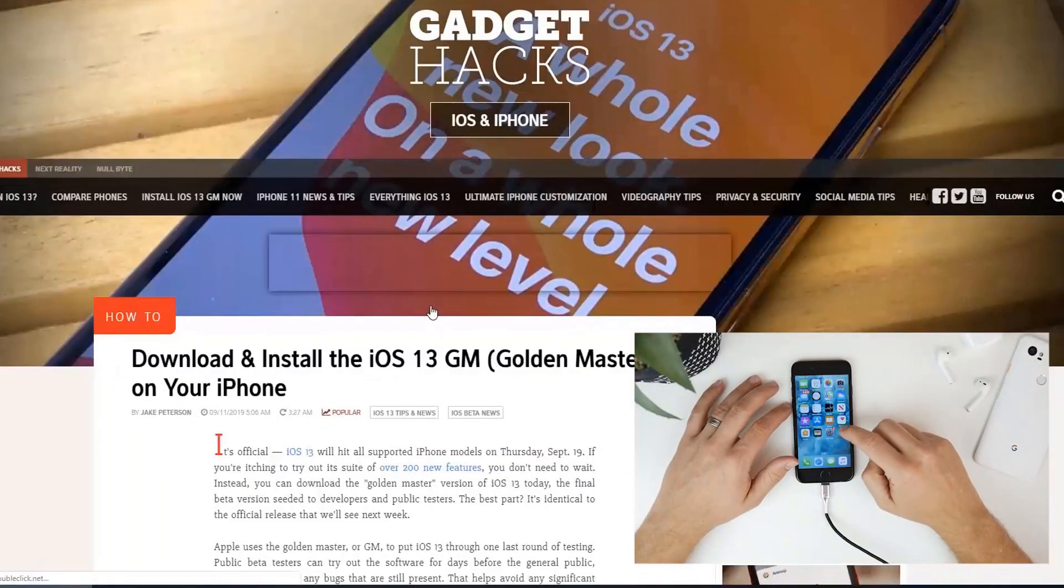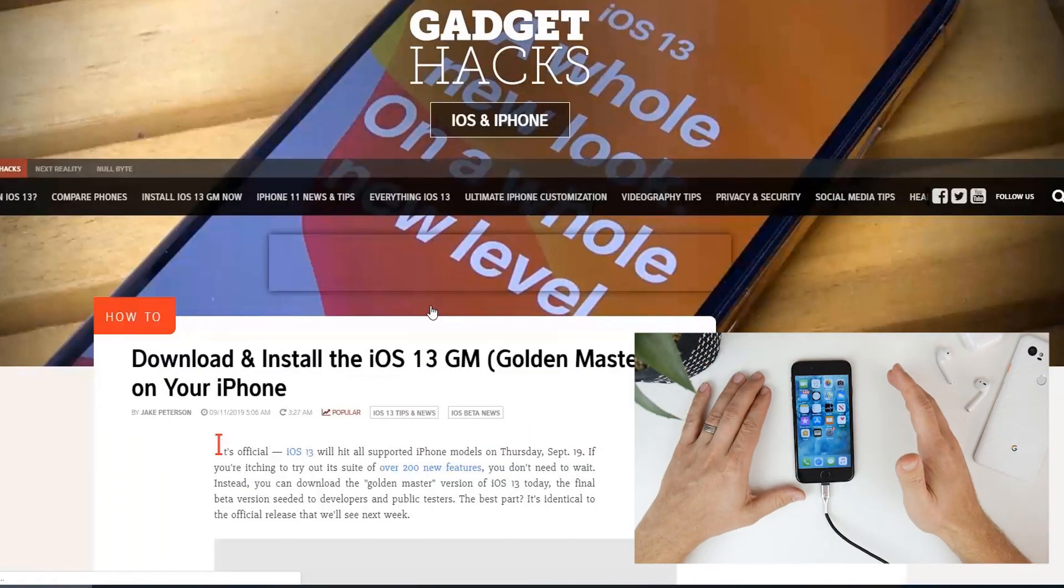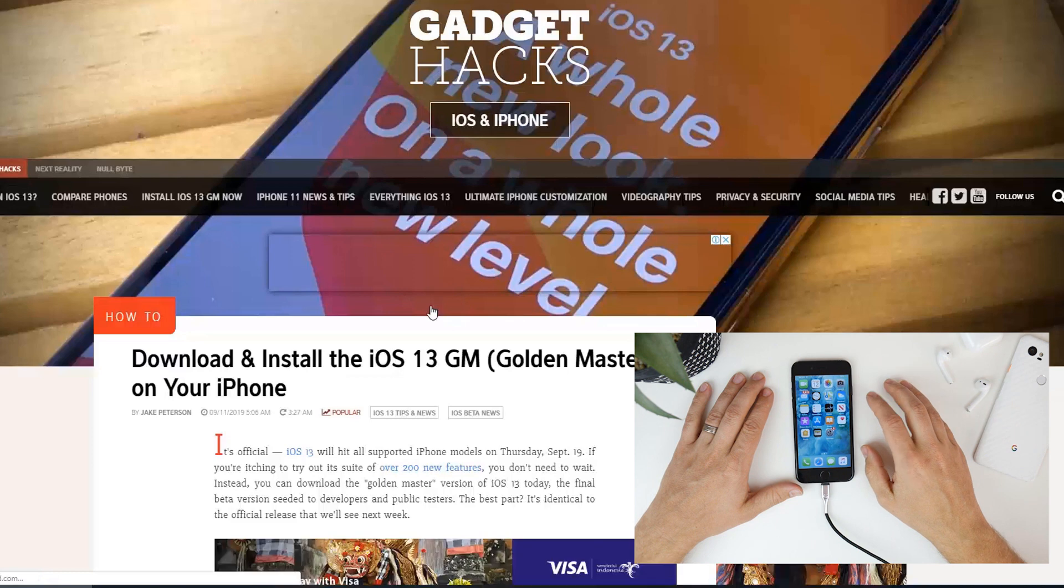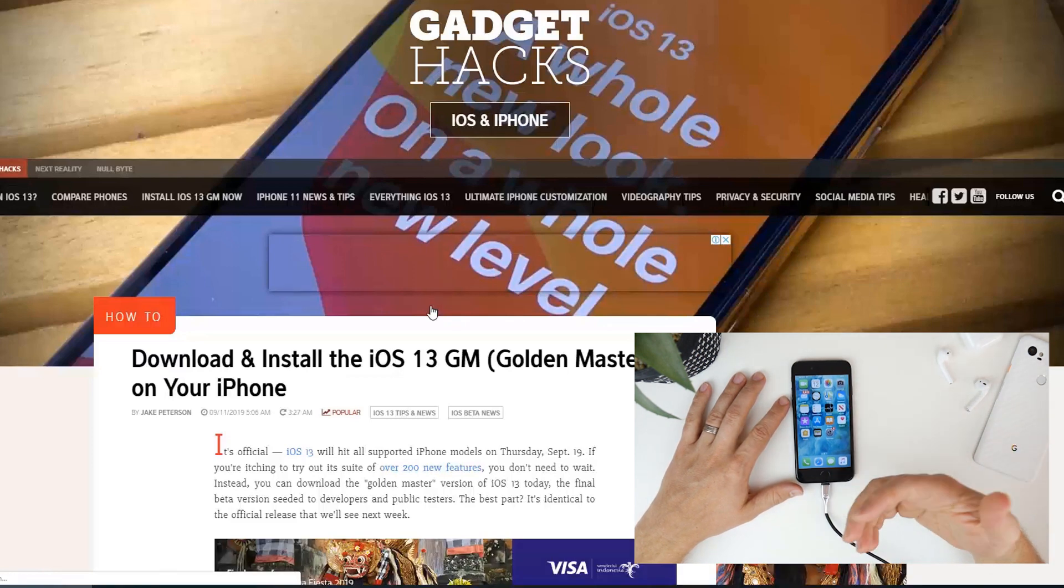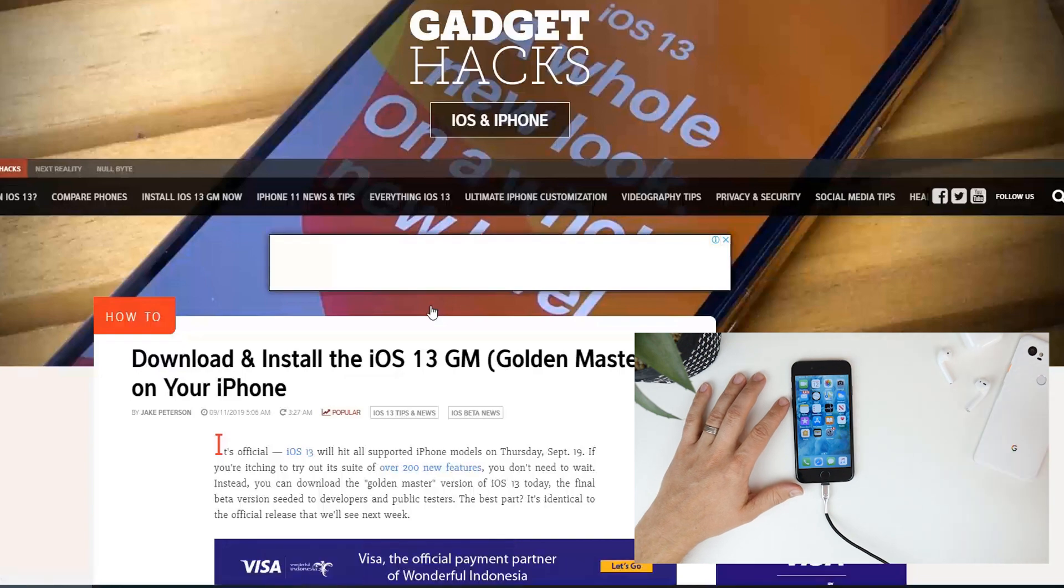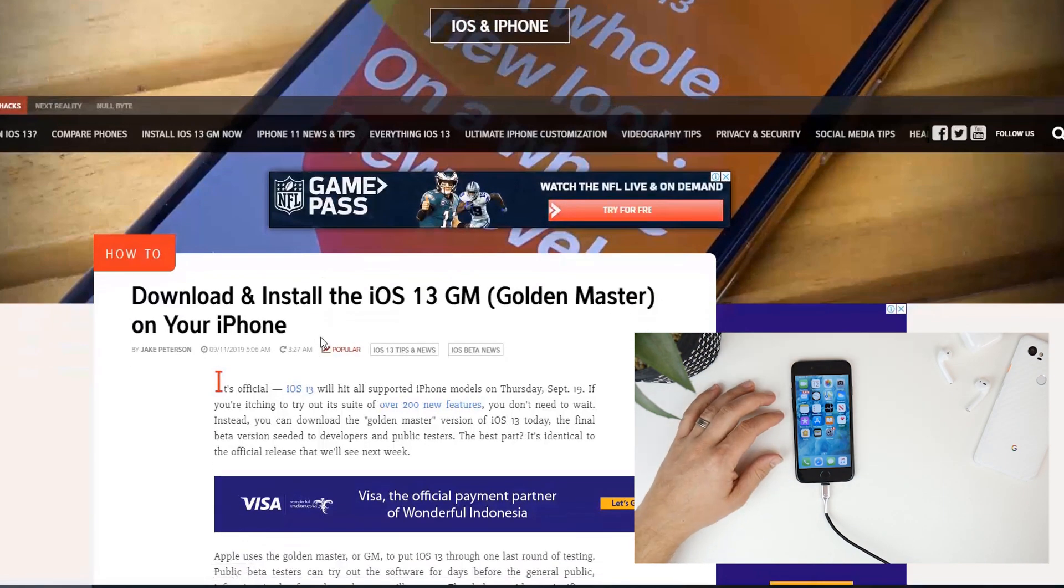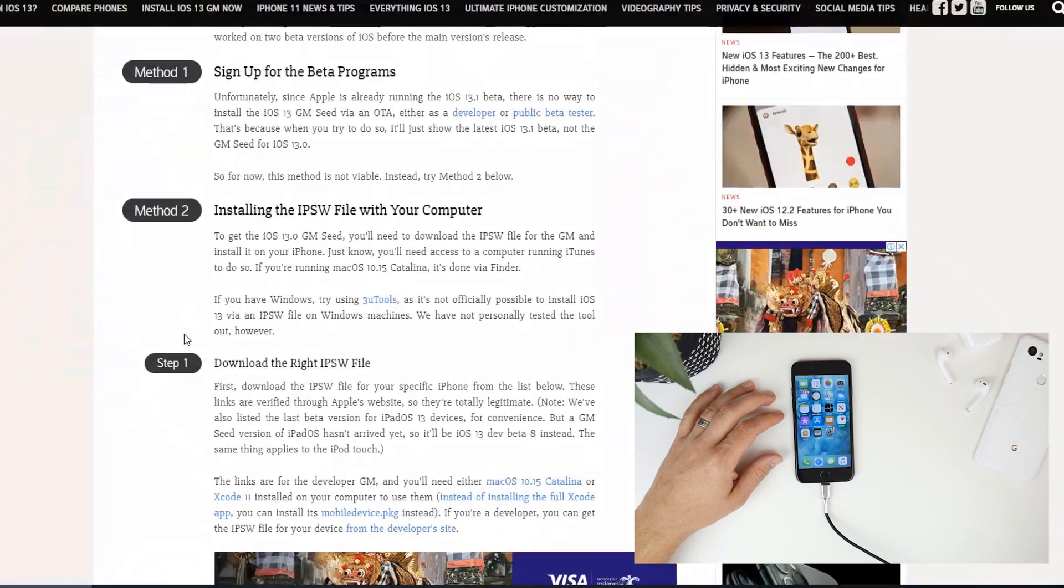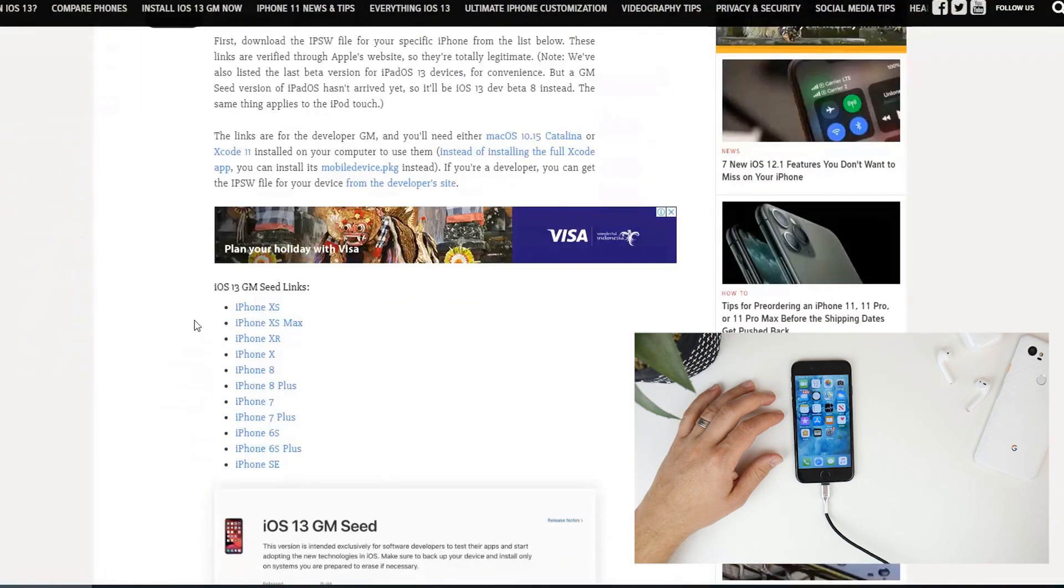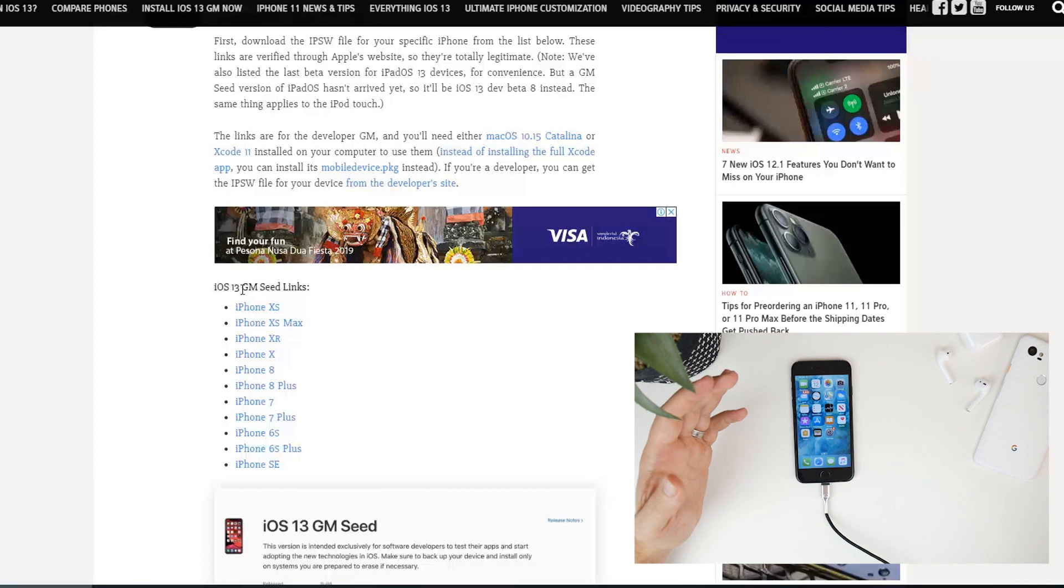Alright guys so as I mentioned at the beginning of the video if you don't have a developer account you can still get access to the full GM. A great website I've found over here is Gadget Hacks. This link I'll leave below just click on it scroll down and you will find the seed links for your device.